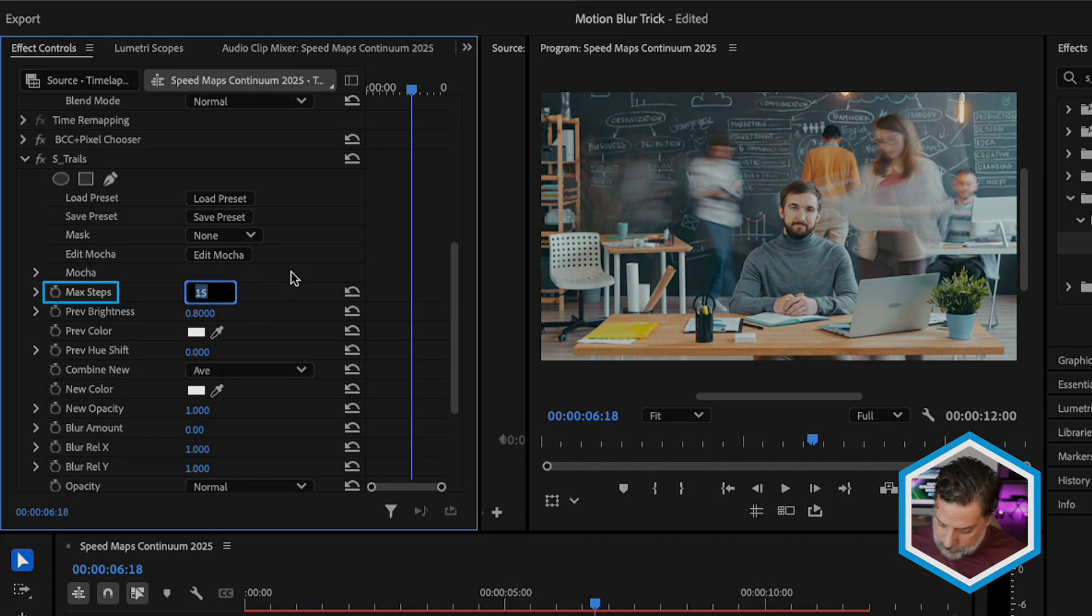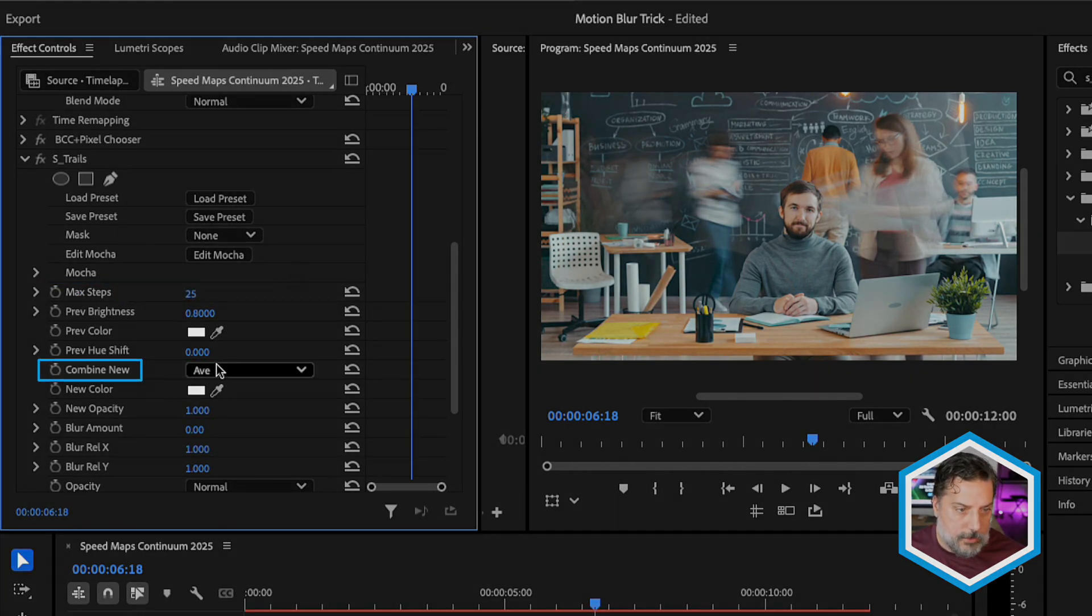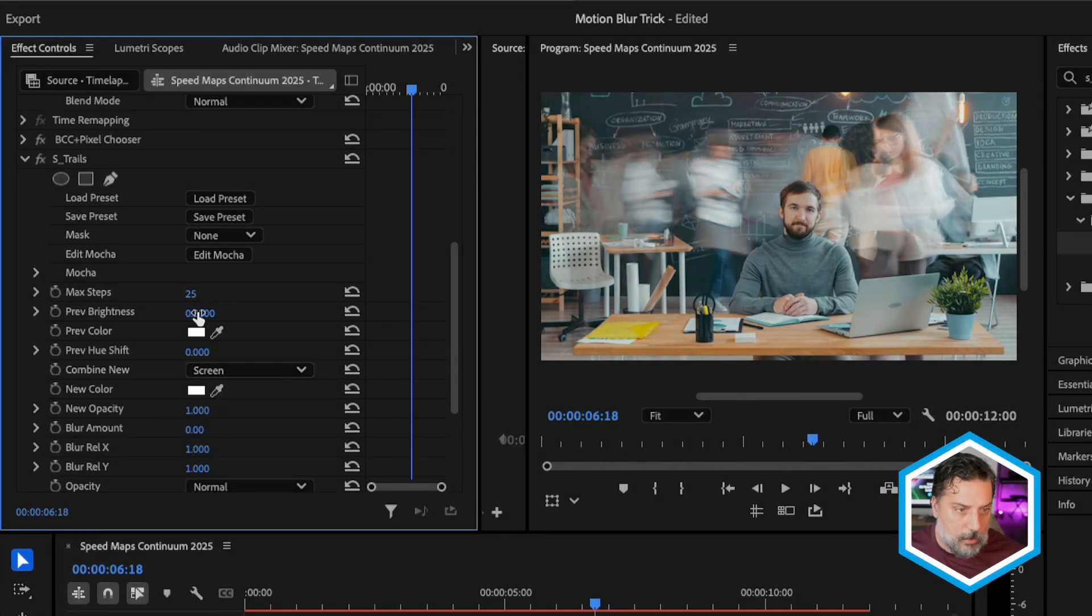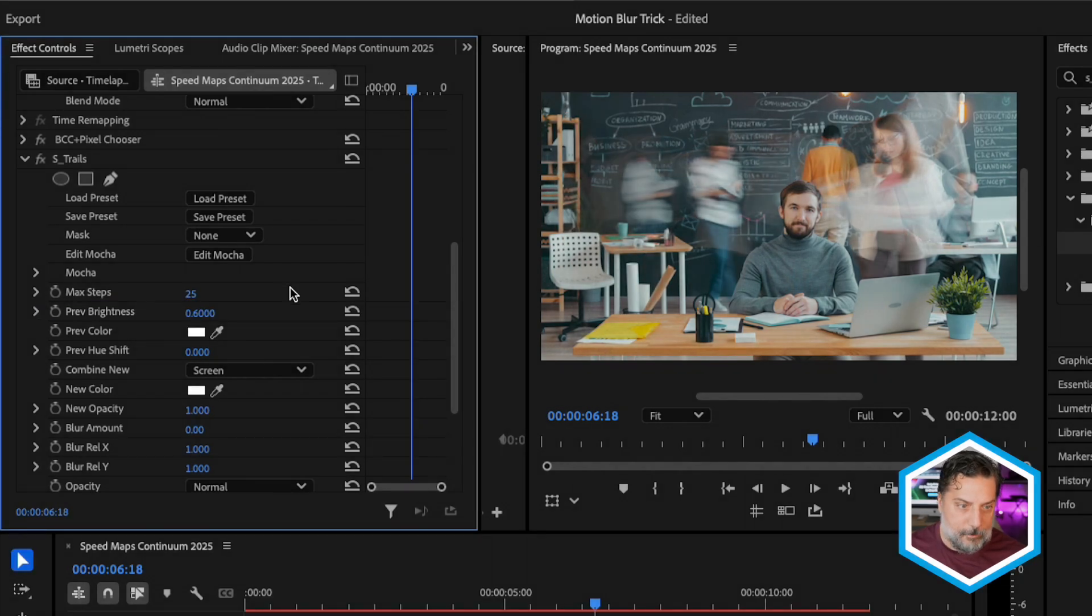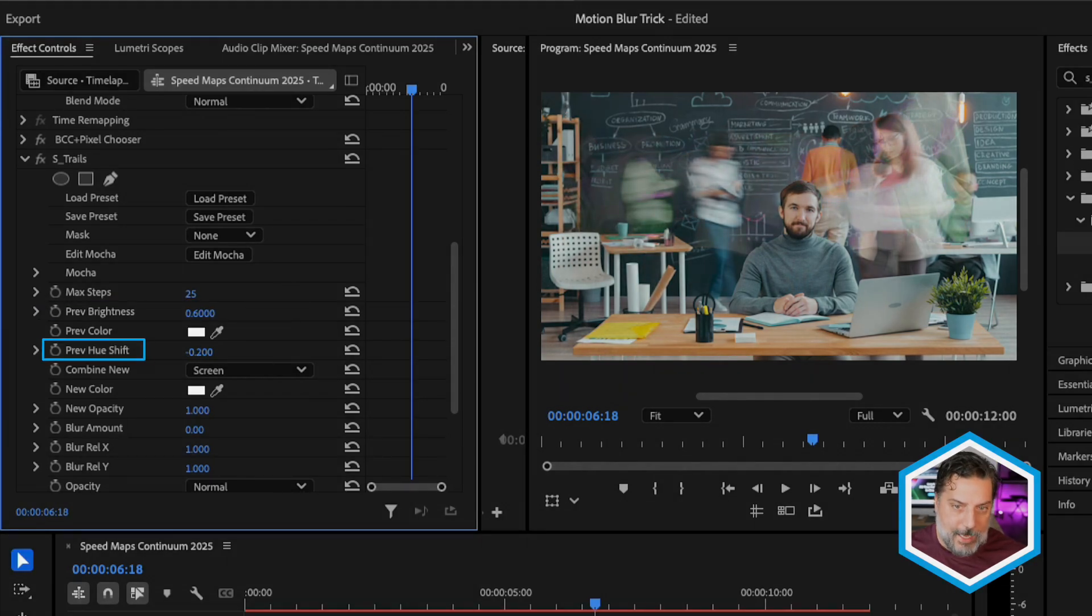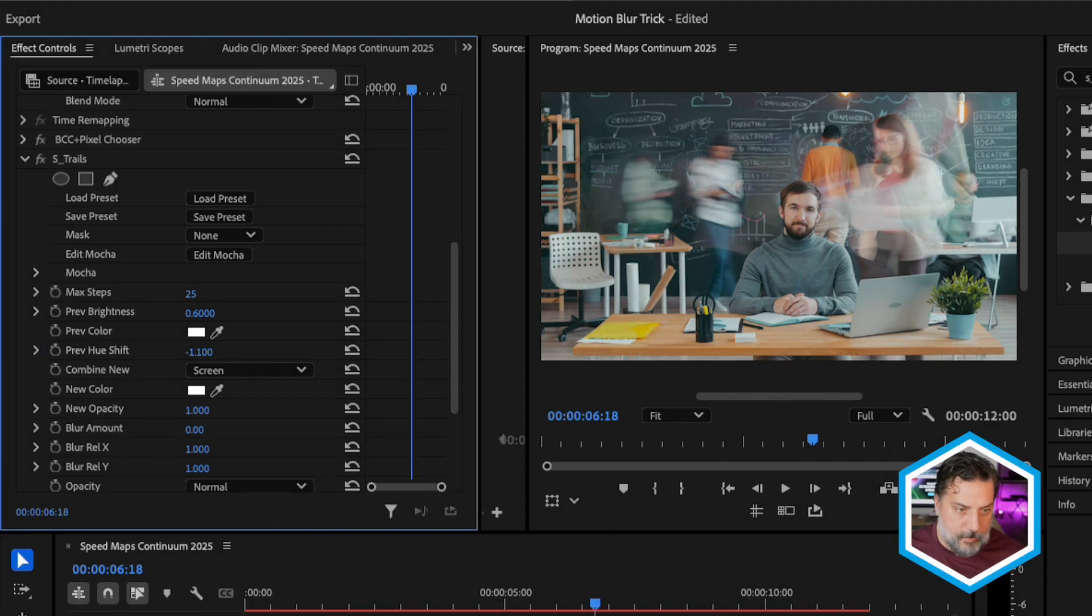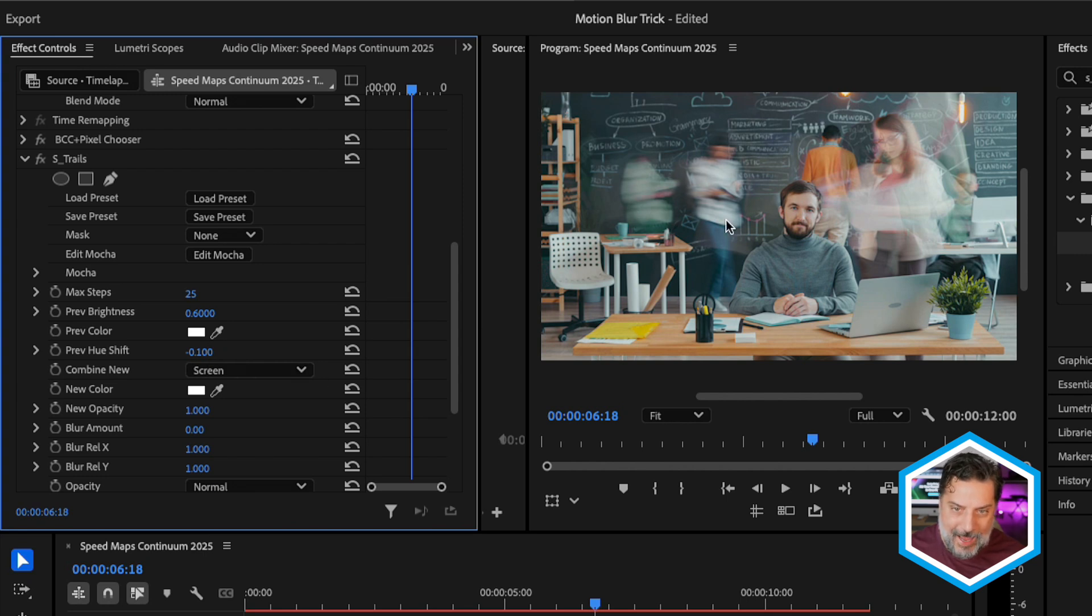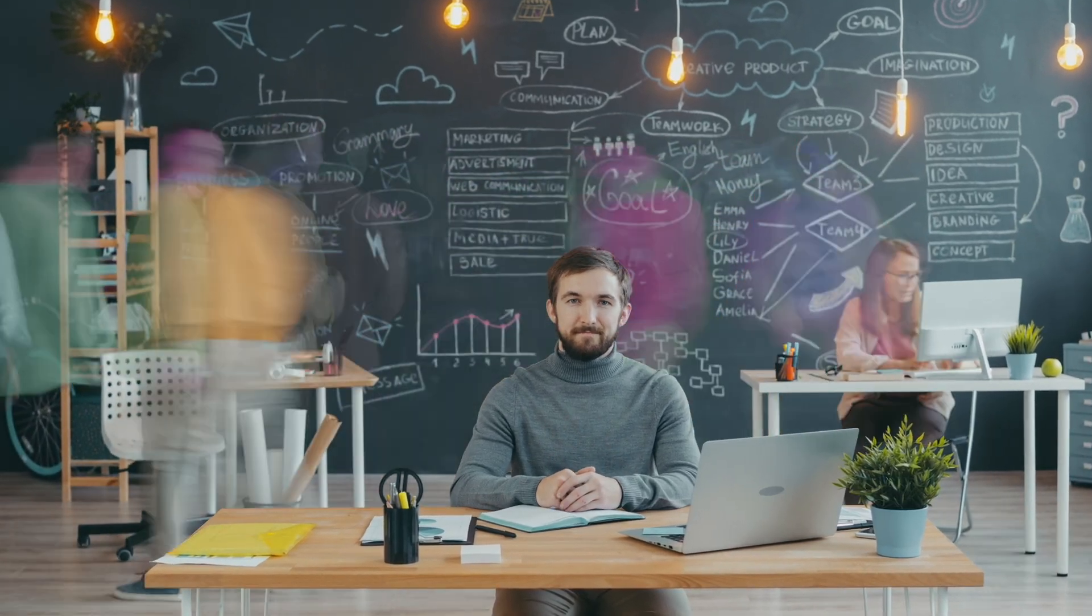On the V3 track, I'm going to keep pixel chooser, but on V2, I'm going to get rid of it entirely. On the V3 clip, let's do a search for our S trails effect, S underscore trails. We'll now apply that to the V3 track. Notice that our trails are now limited to just those fast moving regions. We can turn off our V2 track just once again to see how it's affecting our clip and make additional changes to the values to perfect our trails.